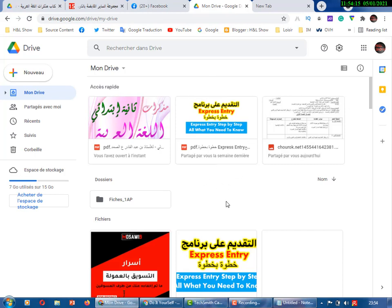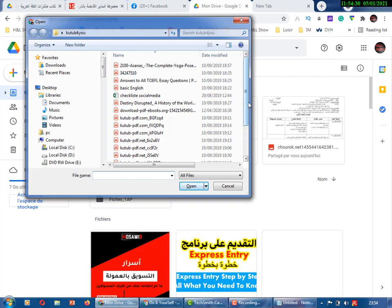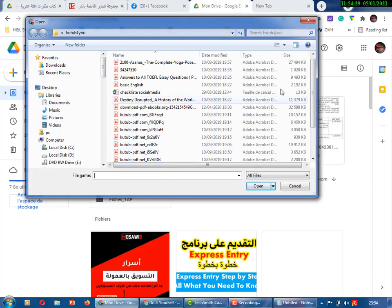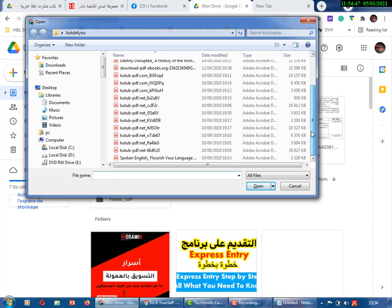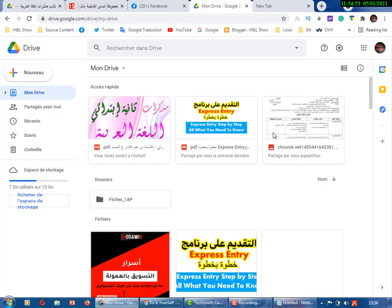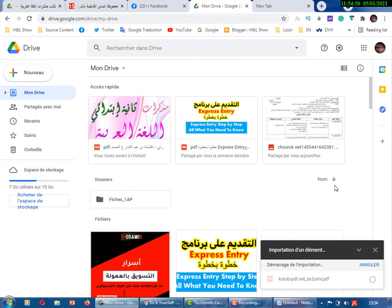Here is Google Drive. Let's upload a new document — click here and click import. Let's select a small file. We'll choose a small one — a social media checklist. Let's wait for the upload.